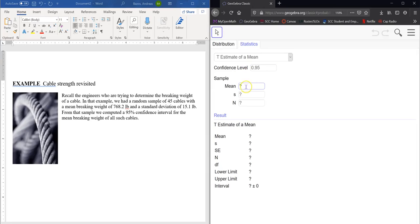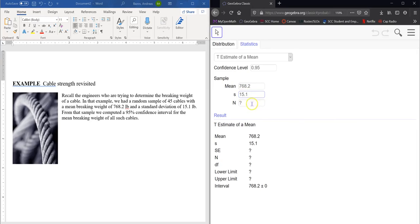So then we need the mean. Well, the mean was 768.2. And the standard deviation, sample standard deviation, was 15.1. We can use GeoGebra to calculate those things if we have some data. And the sample size, we had 45 cables. So 45.